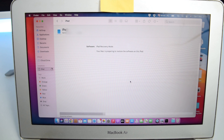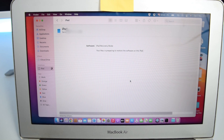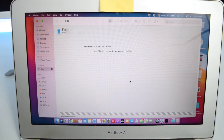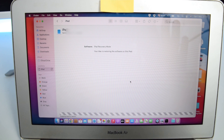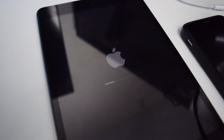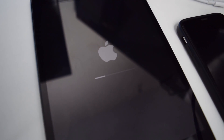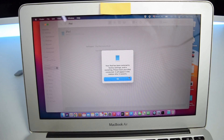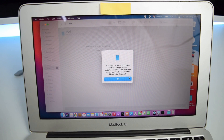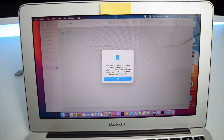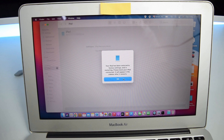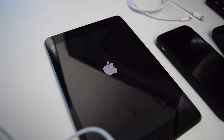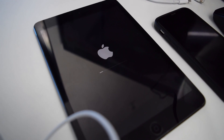The installation process will start immediately. You can see a progress bar on the laptop and also a progress bar on your iPad device. All you need to do is sit back and wait until the operating system installation is completed. Once done, the screen will say the iPad has been restored to factory settings and is now restarting — please leave your iPad connected, it will appear in the sidebar after it restarts. Click OK and wait for the second progress bar to complete as well.